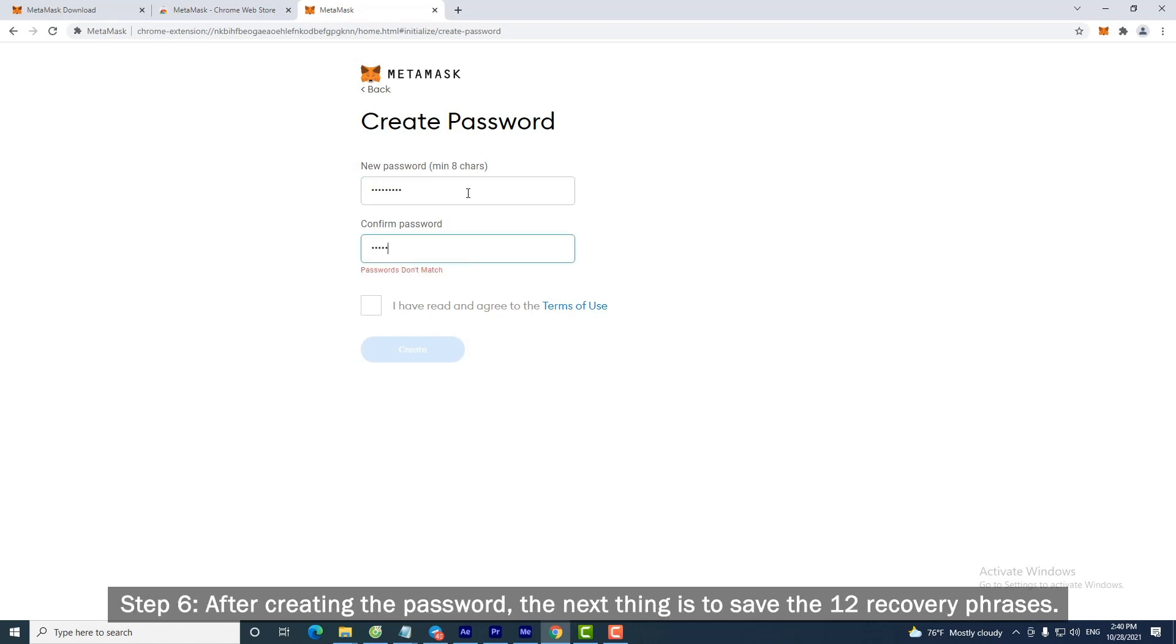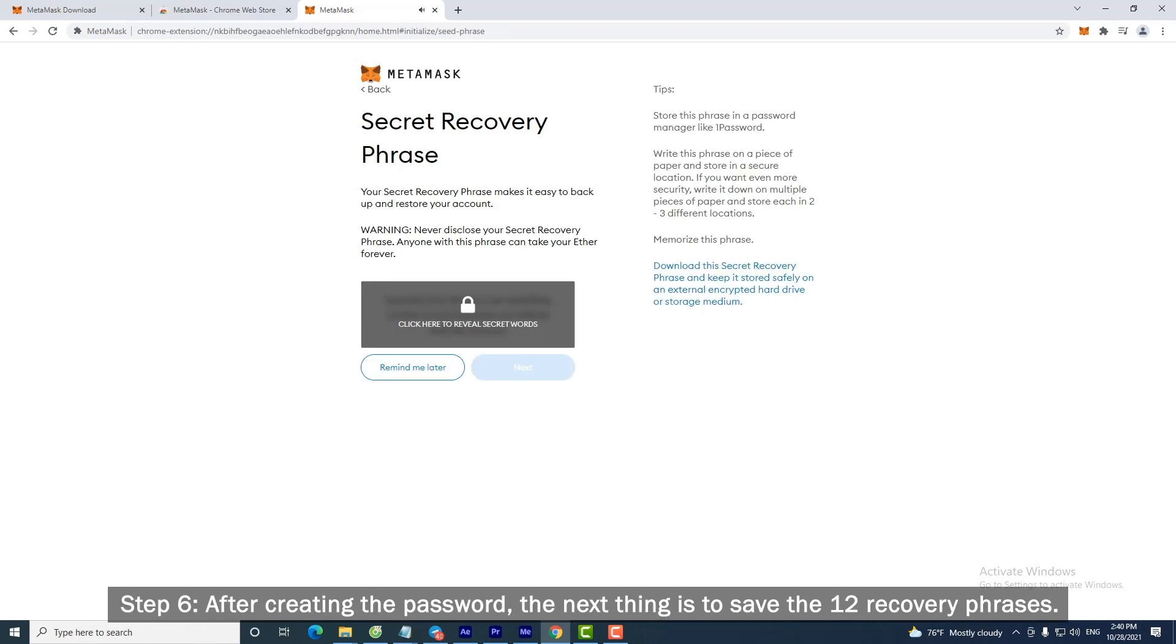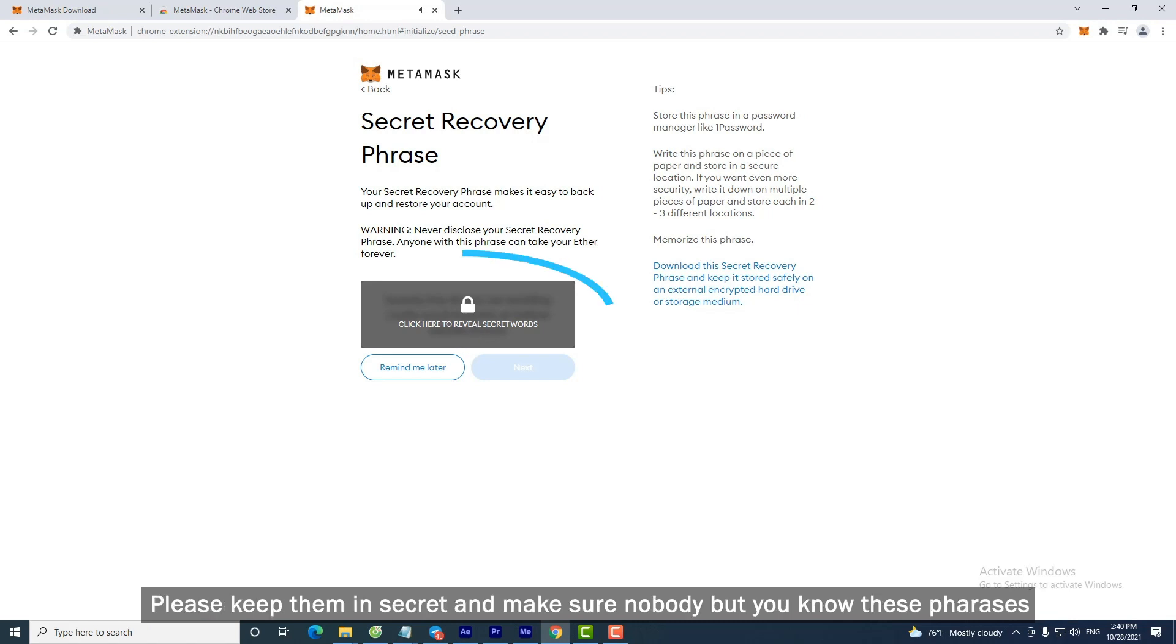Step 6. After creating the password, the next thing is to save the 12 recovery phrases. Please keep them in secret and make sure nobody but you knows these phrases.